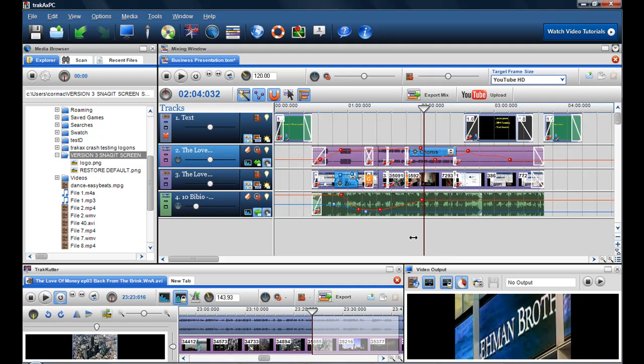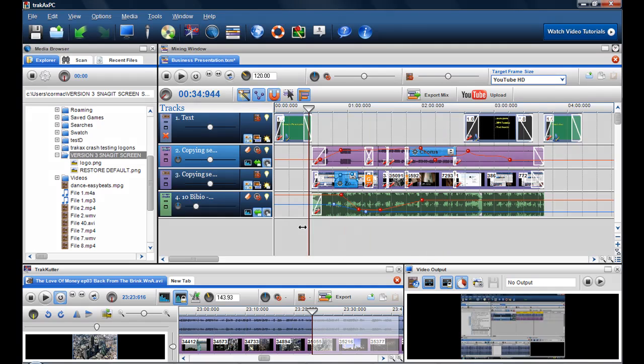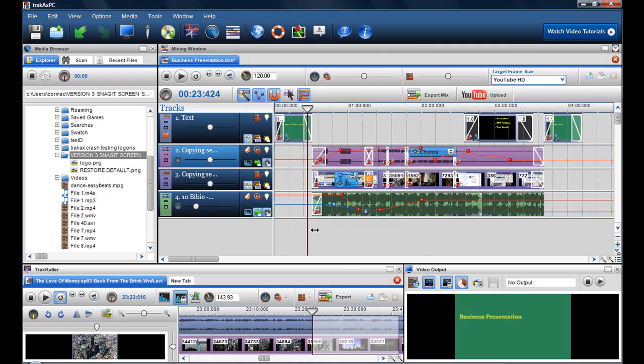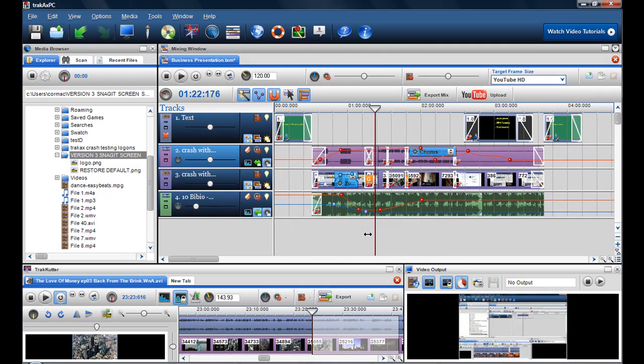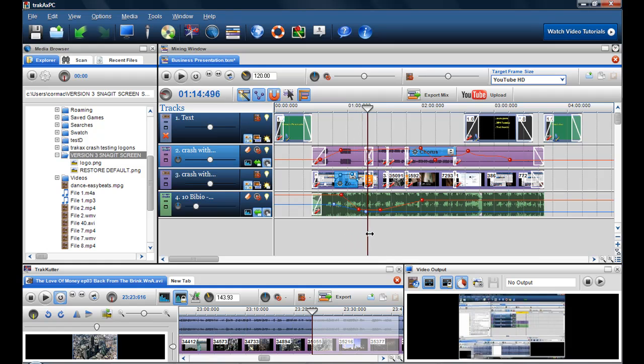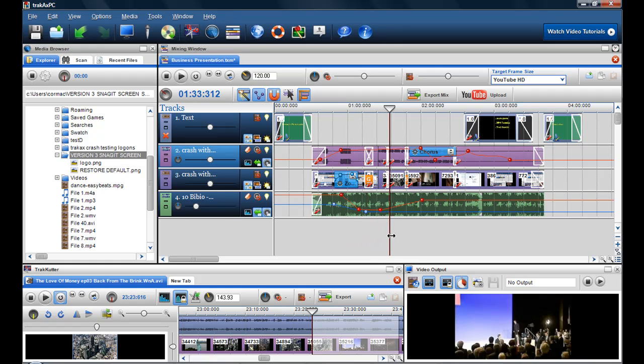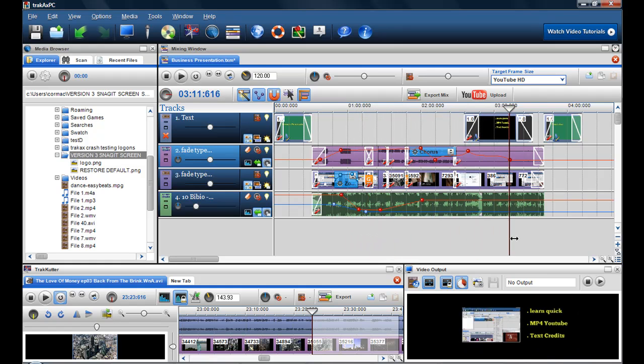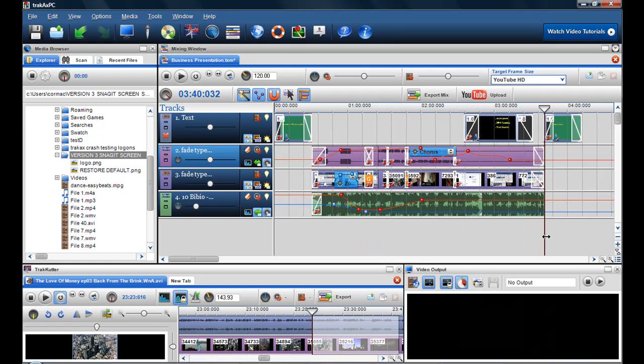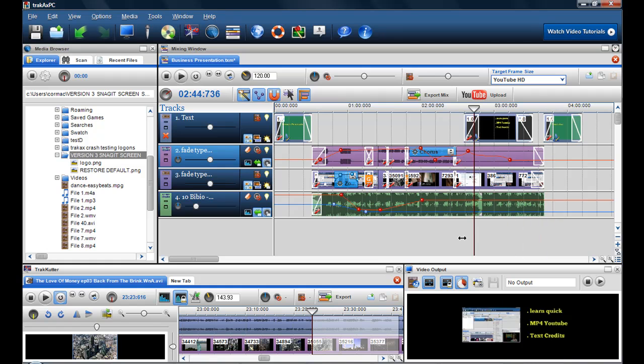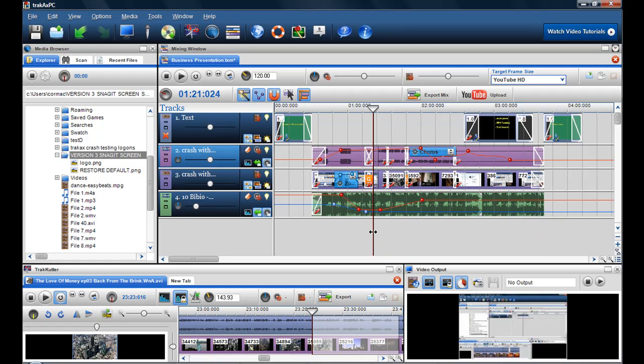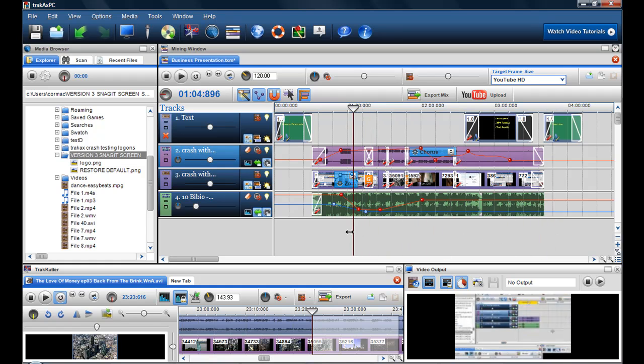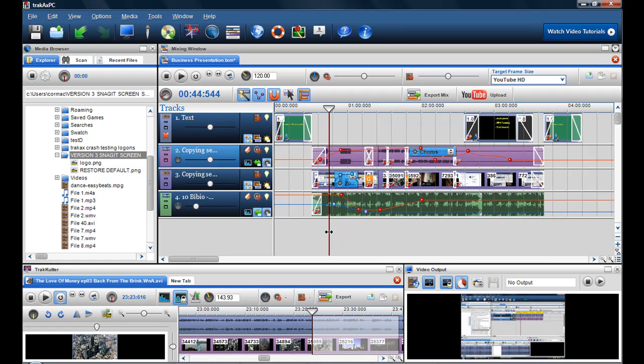Here I have a video that's four minutes long. It's a business presentation. It's got photographs, videos, text, and collaging. So it's got the full range of stuff that you can do in TrackXPC.